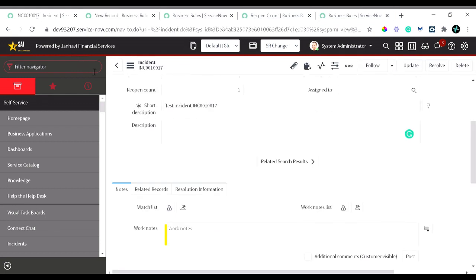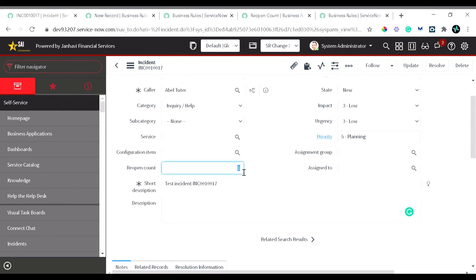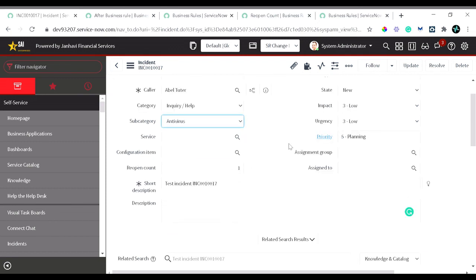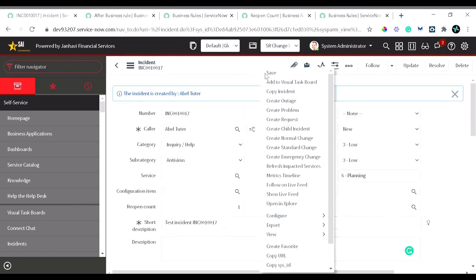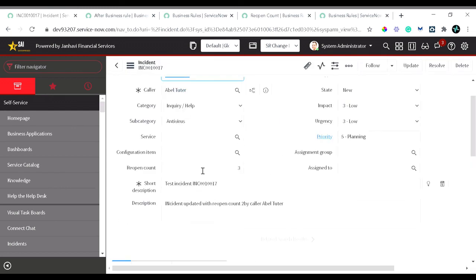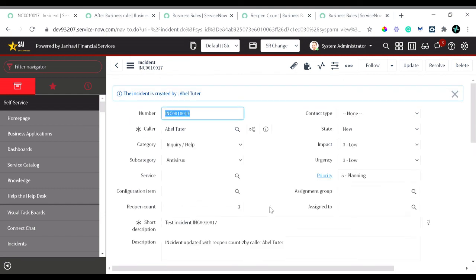Let's go back to the incident. We have the reassignment count at one. I'll make another update — changing the subcategory to Antivirus — and save. Now you can see the message in the description: 'The incident updated with the reopen count 2 by caller Abel Tuter.' You can try different entities and scenarios like this. Hope you liked this video — thanks and stay tuned for more tutorials on the same topic.